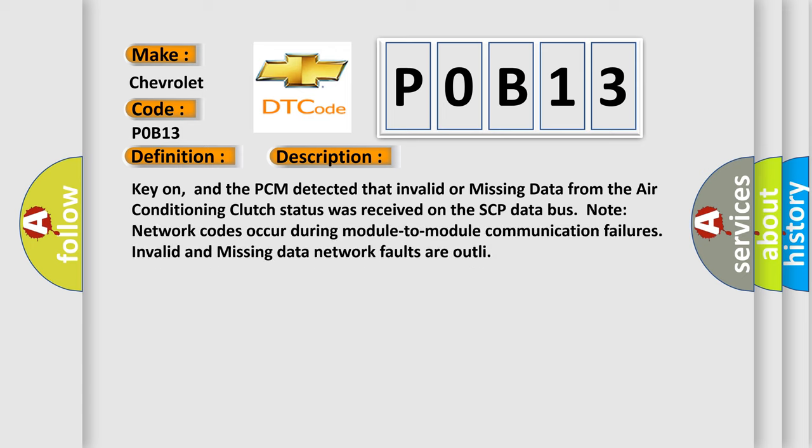And now this is a short description of this DTC code. Key on, and the PCM detected that invalid or missing data from the air conditioning clutch status was received on the SCP data bus.